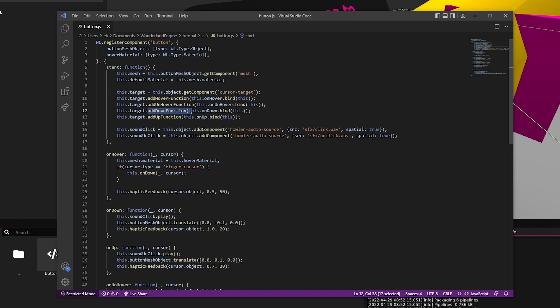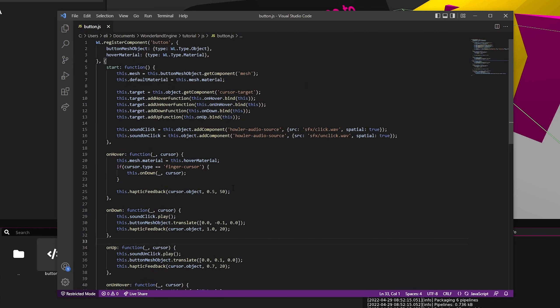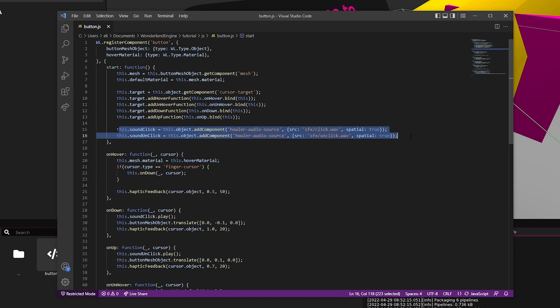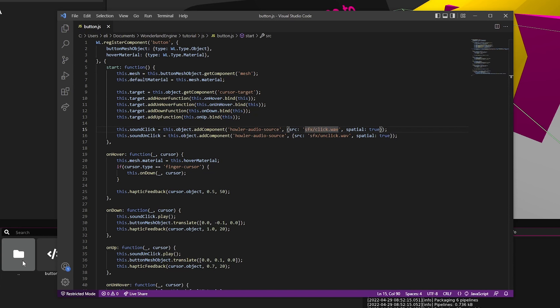When the button is clicked, the onDown function is called. Then after we set those callbacks, we just add two more components. Instead of getting components, we're adding them. We are just adding audio sources and setting their source to a sound in our directory there.